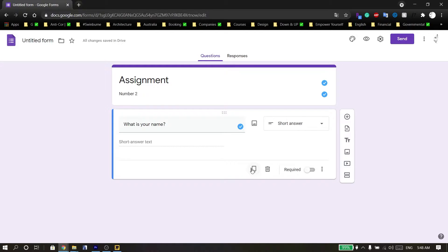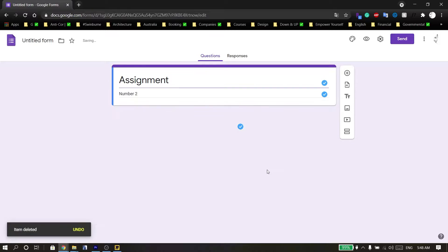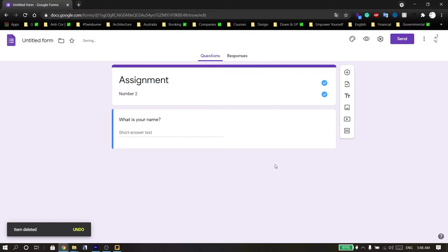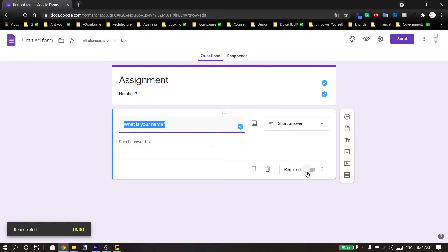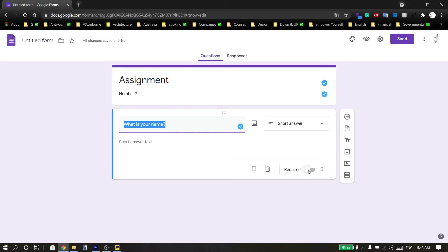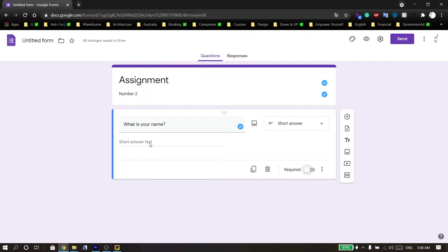Here you can duplicate your question, delete it, or use this icon to make the question required or not. If you want to add a description or more details to the question, you can click here and enable the description field.